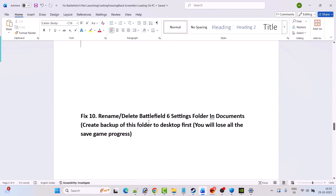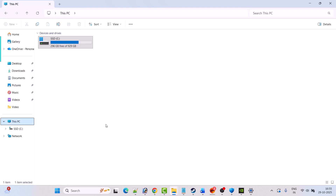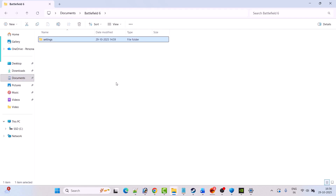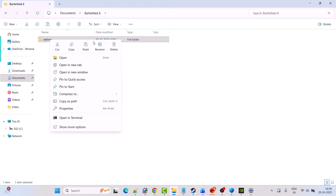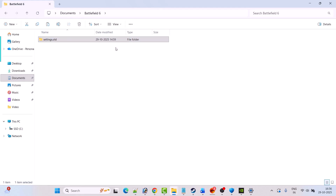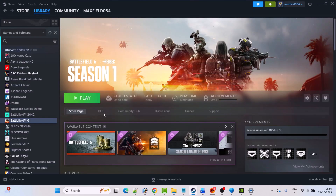Fix 10 is to rename or delete the Battlefield 6 settings folder in Documents. First, create a backup of this folder to your desktop, as you may lose save game progress. Open File Explorer, click on Documents, open the Battlefield 6 folder, copy the Settings folder and paste it to the desktop. Then right-click on the Settings folder and either rename it or delete it. Launch the game and check.